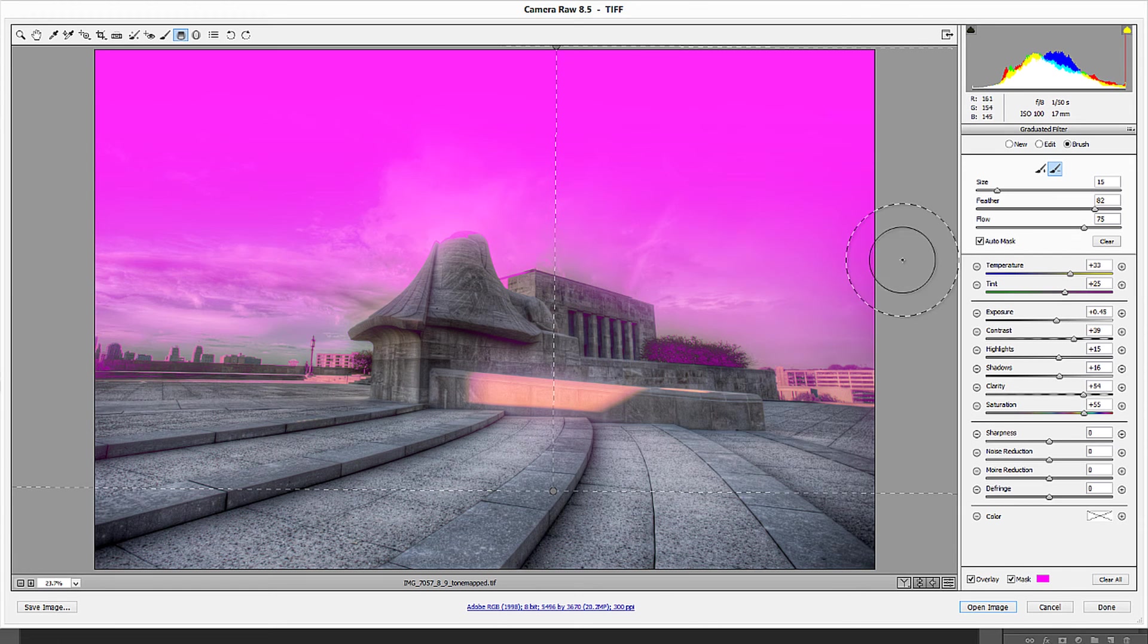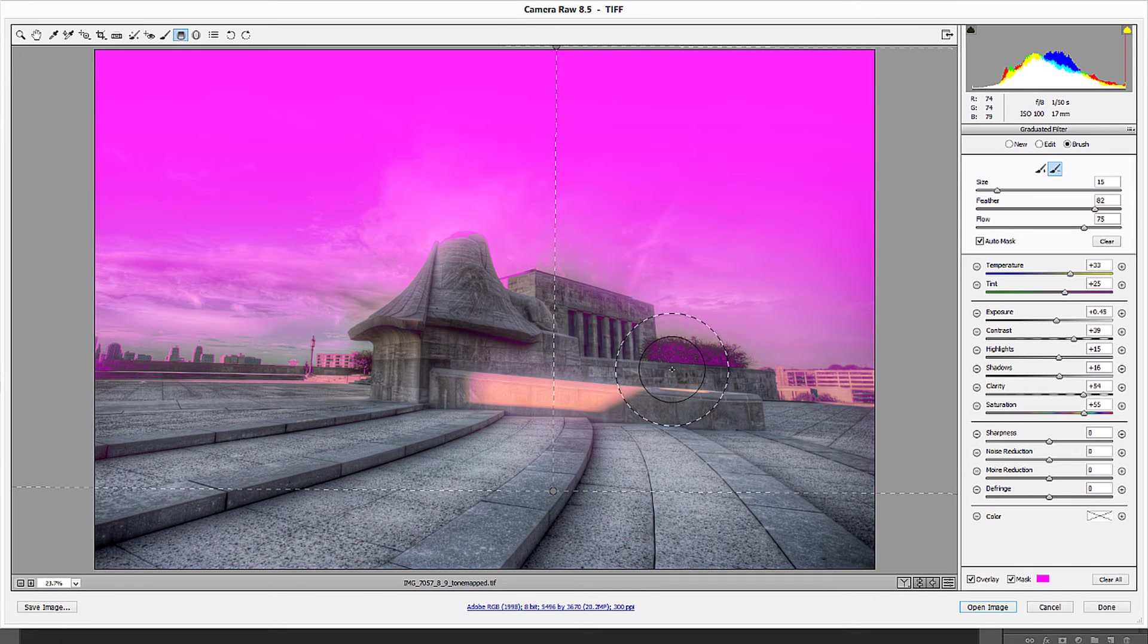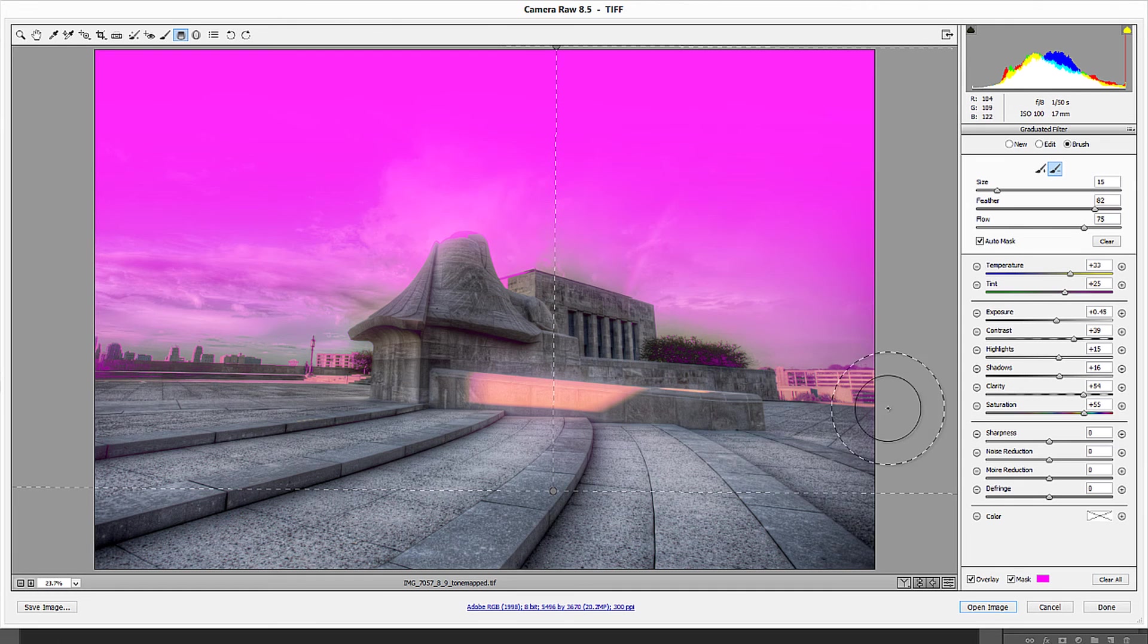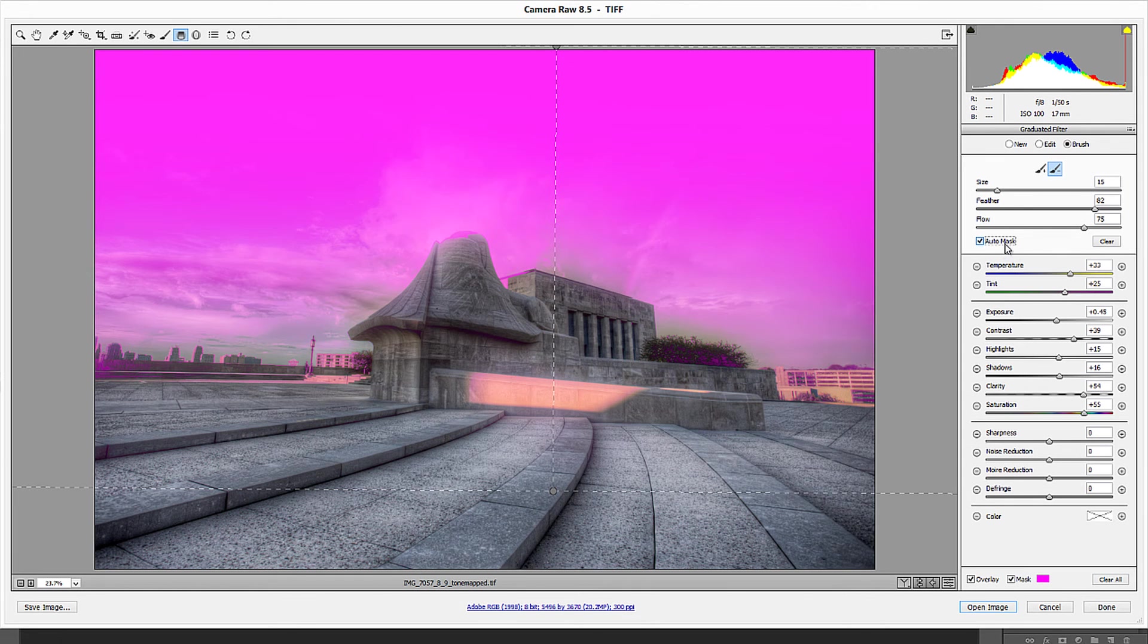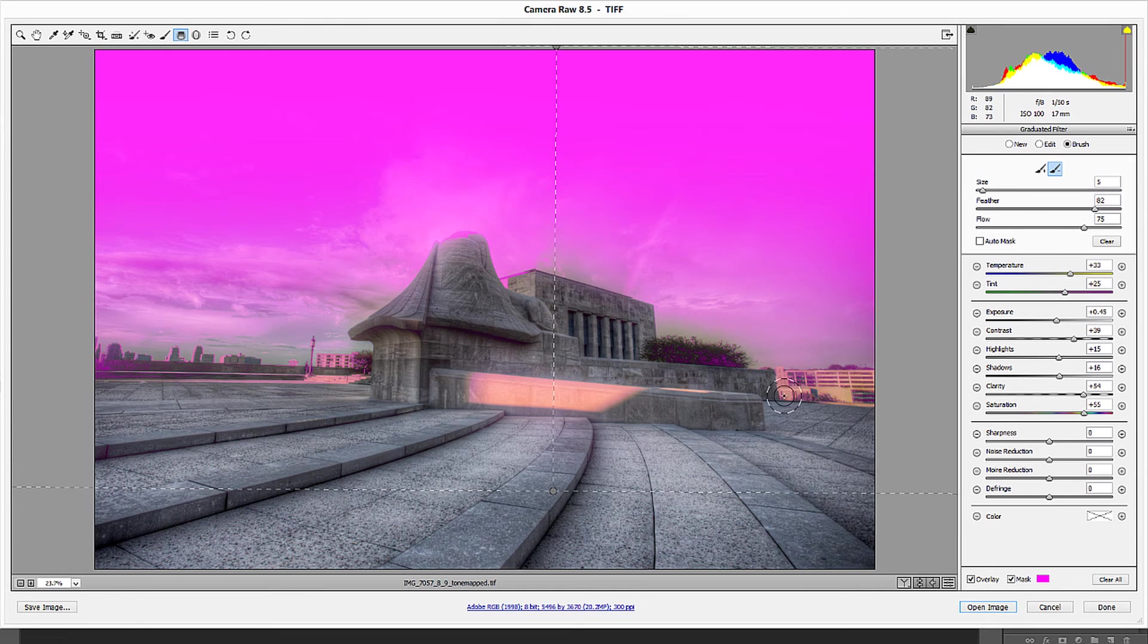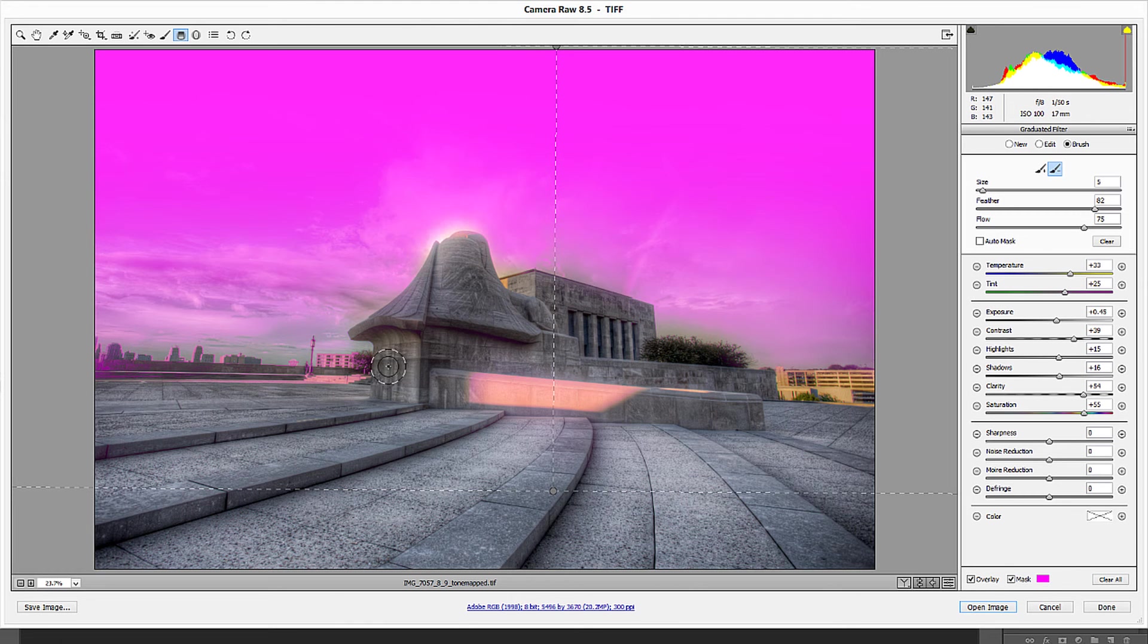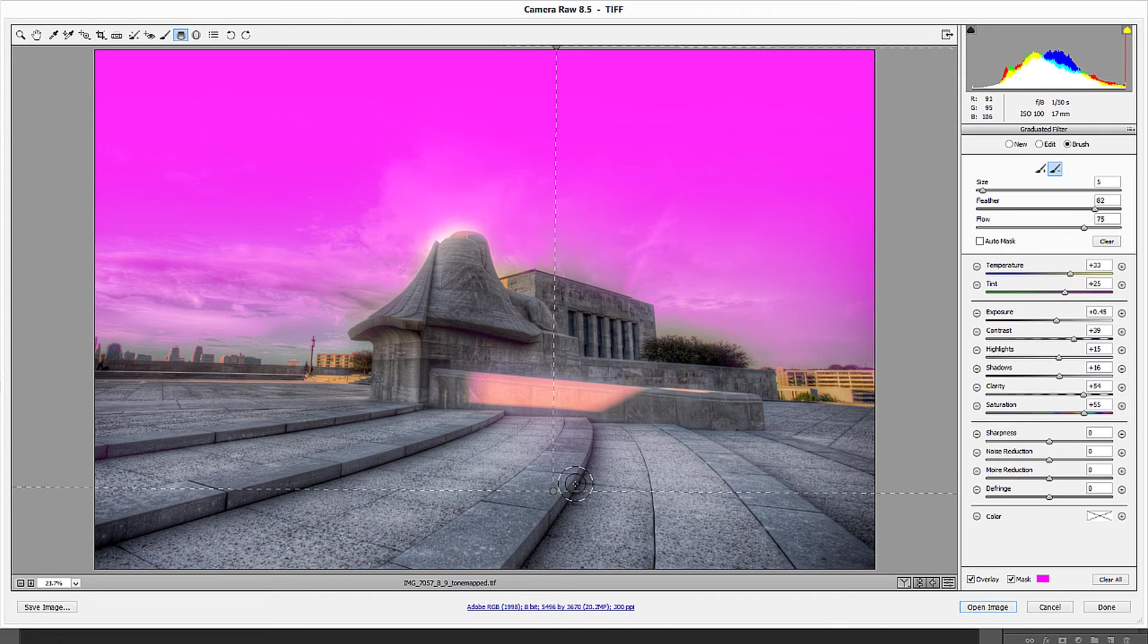Now if by chance it is not clicking, not getting an area that I wanted to accept, you can just keep clicking until it recognizes that that is an area or you can take the auto mask off, make your brush a little bit smaller and just brush in those areas with the auto mask off because that auto mask is just going to try and find the best areas there without affecting that spot.